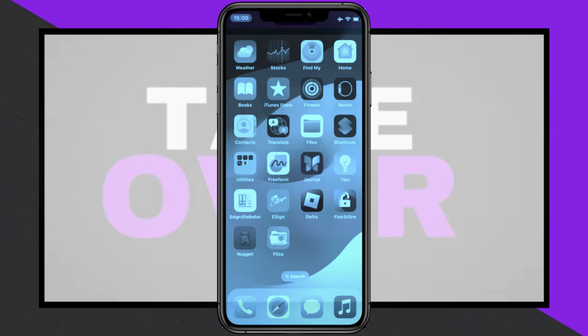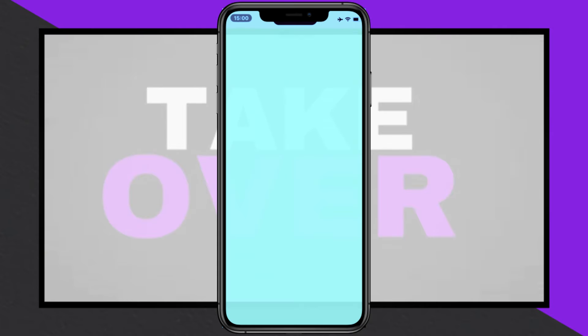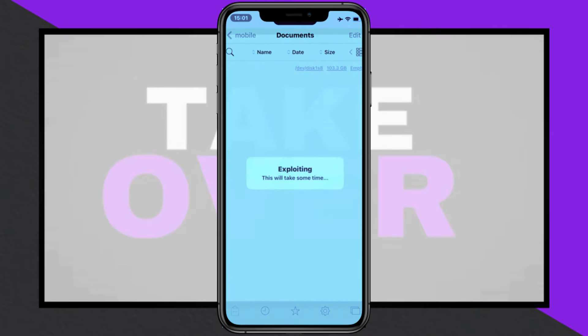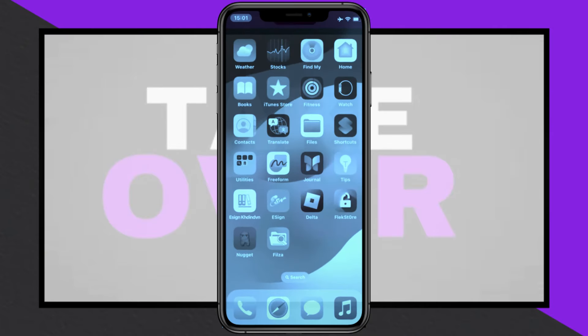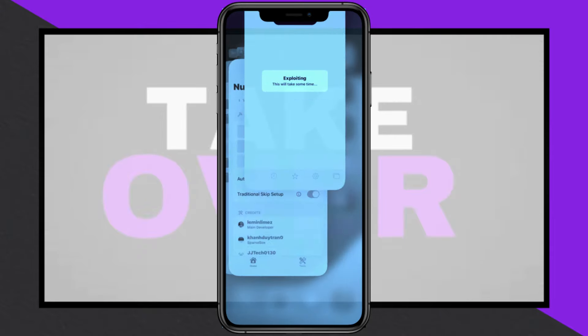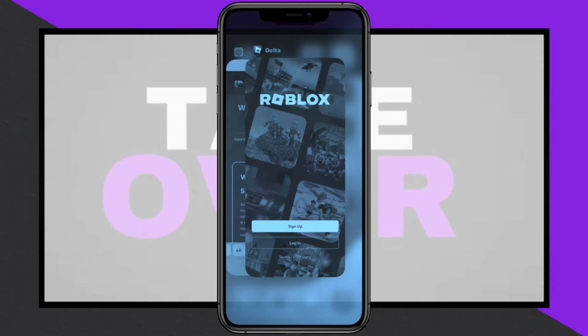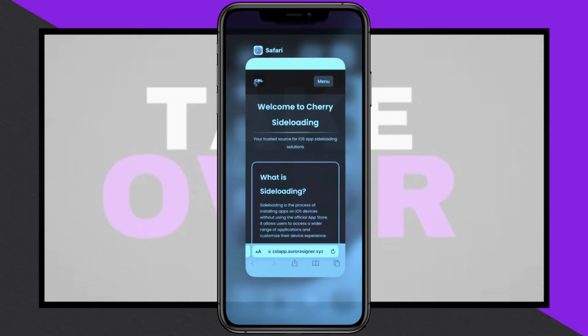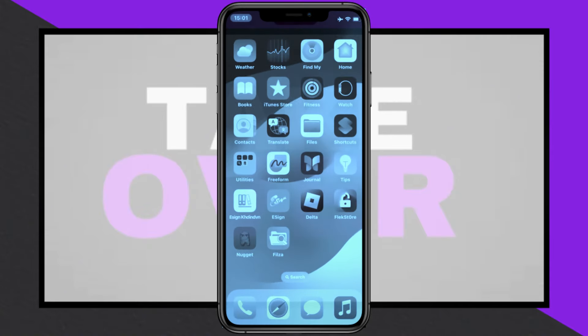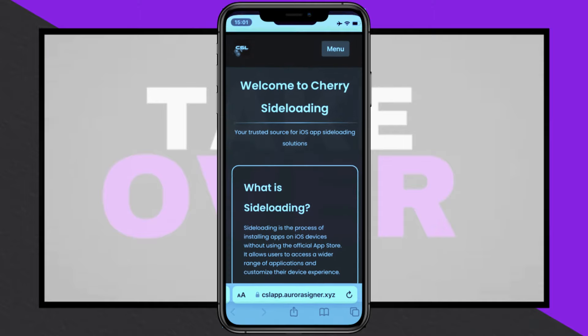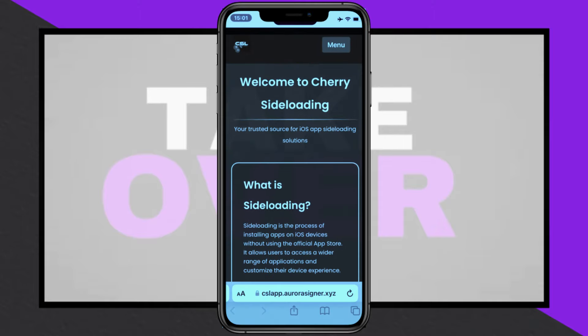To install the Scarlett app on your iOS device, begin by visiting the designated website. Open the menu, select Resources, and scroll down to find Scarlett. Click on one of the available links — the second link works well to proceed.